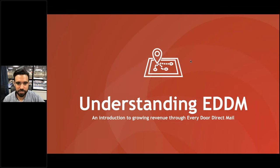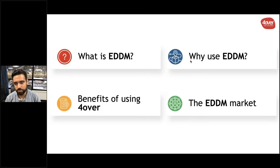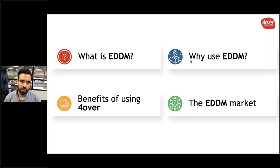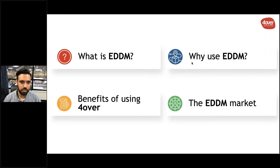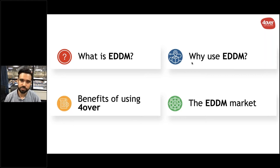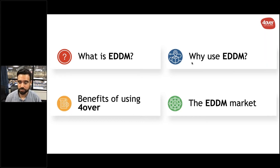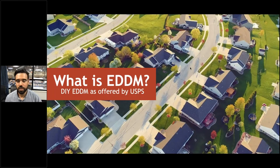Today during the webinar I'm going to be covering a bunch of different topics, mostly from a beginner's perspective on EDDM. First I'll talk about what EDDM is, covering the basics of the USPS offering — essentially a DIY offering. Then why use EDDM in general, whether with Four Over or on your own. I'll cover the benefits Four Over brings to the table, and finally the EDDM market — who you can sell to and how effectively.